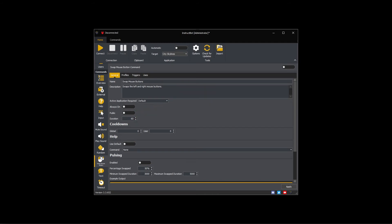Duration controls how long the command will last in seconds. As I want a longer swap mouse button command, I'm going to set this to 180.